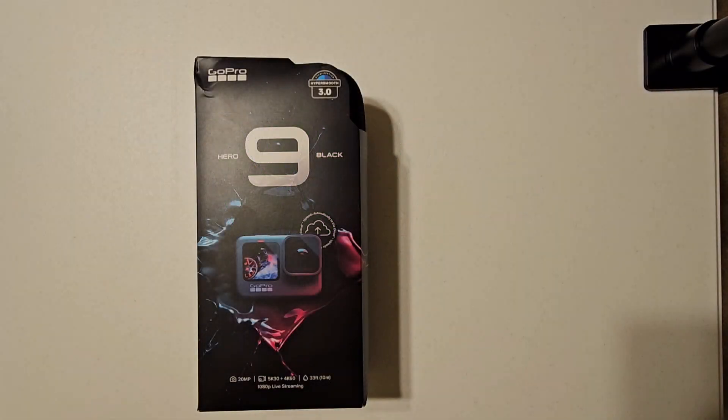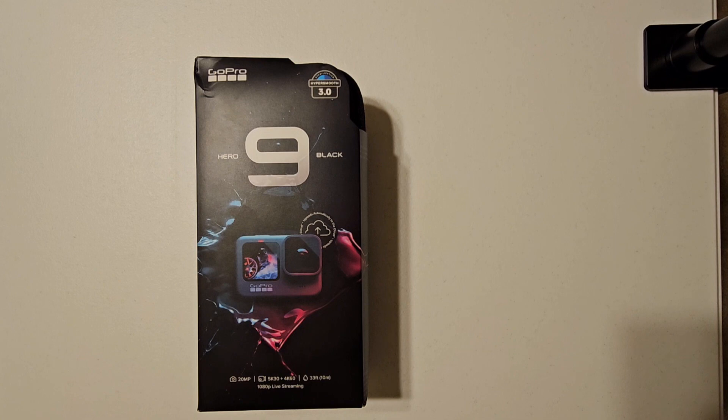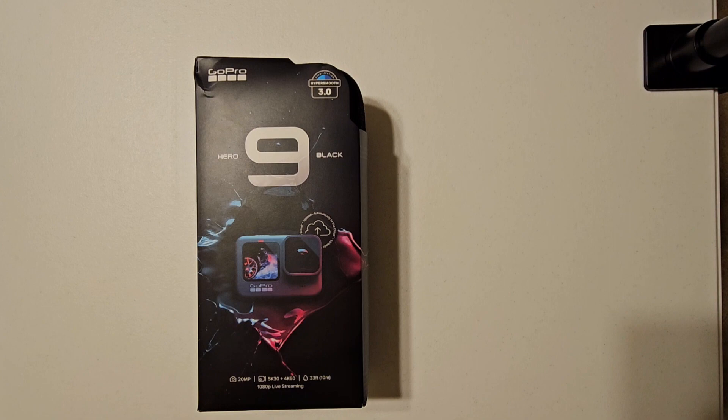Hey everyone, this is Misty with NerdNews Social, and today I'm unboxing the GoPro Hero 9 in black.